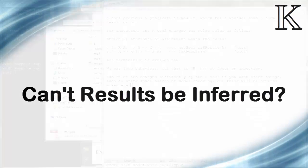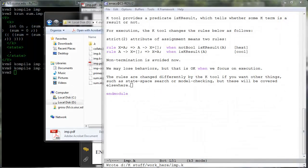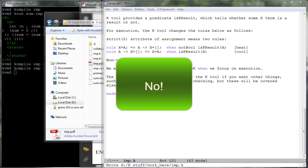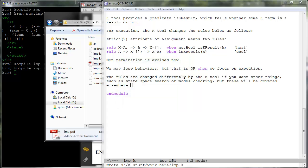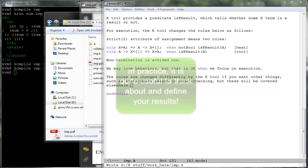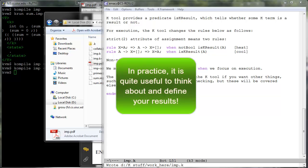Can't results be inferred automatically as computations which cannot be reduced anymore? This is a long story, but the short answer is no. Maybe in some cases it is possible, but you prefer to not attempt it in the K tool. For example, you may not want a stuck computation to count as a result just because you forgot a semantic rule. Besides, in our experience with defining large languages, it is quite useful to take your time and think of what the results of your language computations are. This fact in itself may help you improve your overall language design.